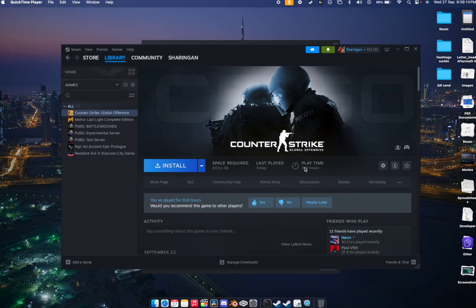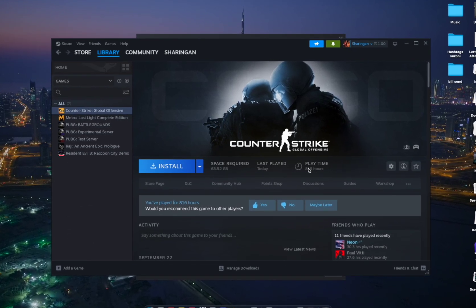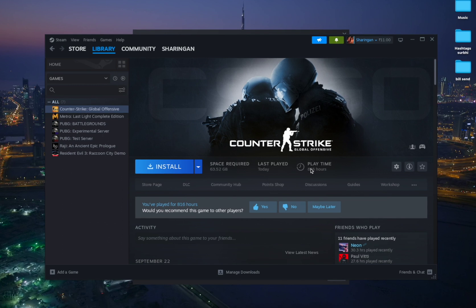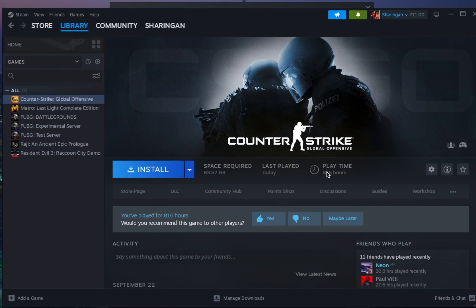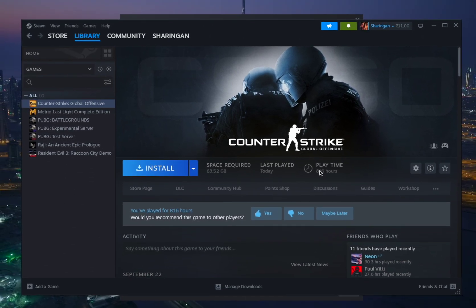Now go to your Steam library and install Counter-Strike: Global Offensive, which is 63 GB. Once the download is done, you'll be able to play CS2 on your macOS Silicon device without using Windows.